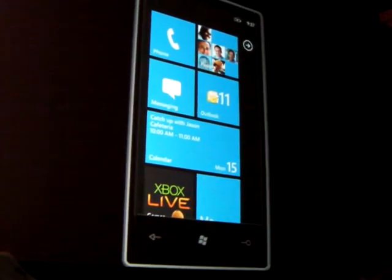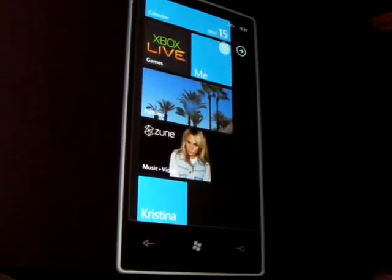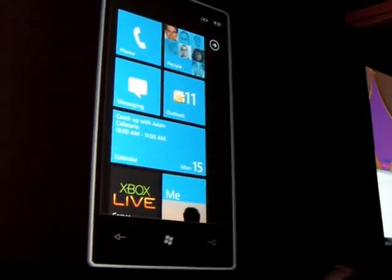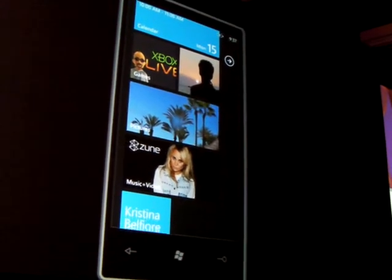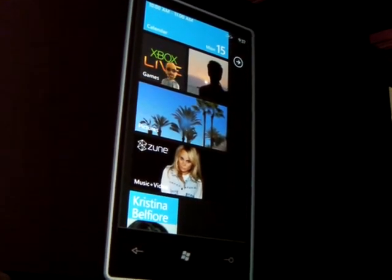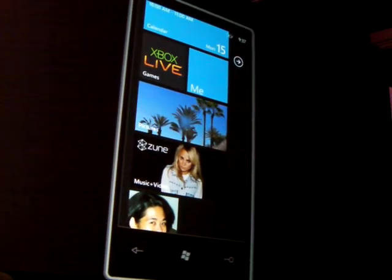We're going to start on Start, one of the main places where we want to deliver this idea of smart design to end users. What you see up here on the Start Experience is a whole bunch of tiles. We call these live tiles, and what they try to do is customize the phone experience to be unique and personal to each individual who's using the phone.